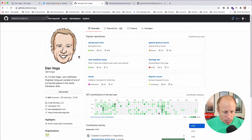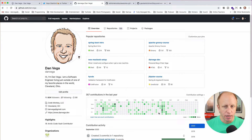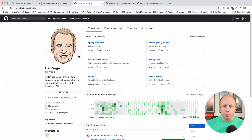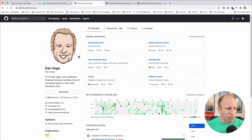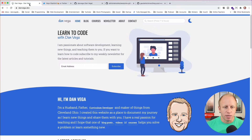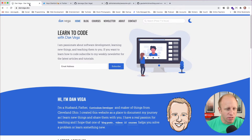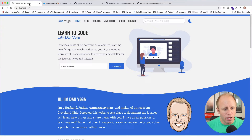That is what a GitHub profile looks like by default. GitHub recently announced a way to customize this profile and make it yours — the same way that I created a personal website so I can show off my style.